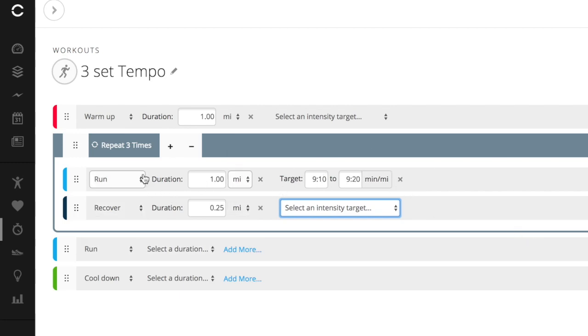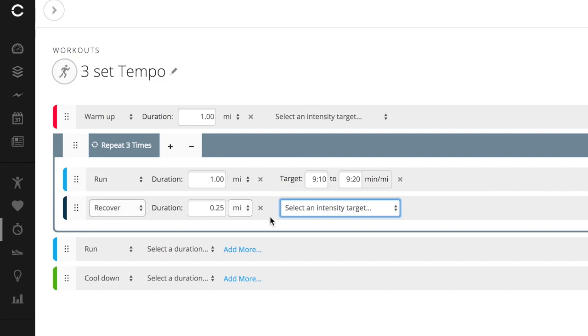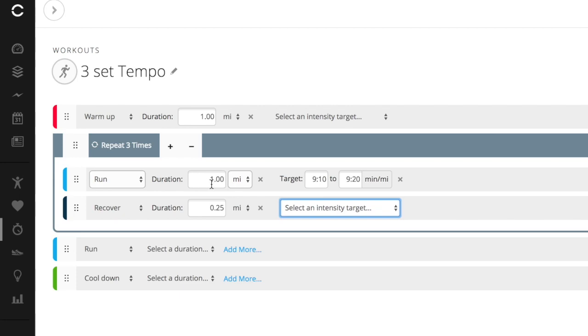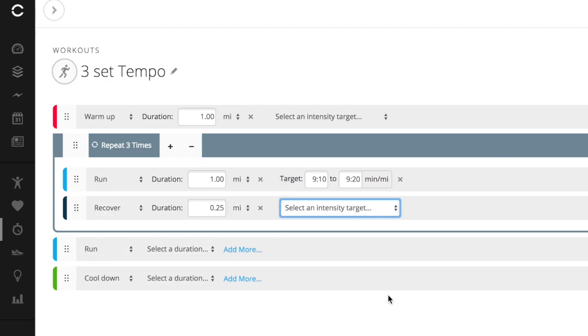When I upload this to my watch, then it will start on the warmup. It will then start this run interval of one mile, hit the recovery. And every time it's going to beep and give me a signal that this is the next step and this is what I'm supposed to be doing. So I don't have to keep track of it. So my watch will say, next thing you're going to do is one mile between 9:10 and 9:20. Then when it hits the recovery interval, it says quarter of a mile. And then it's just going to go back and forth until we've done this three times.